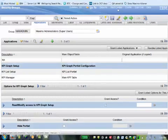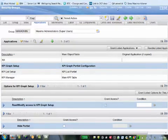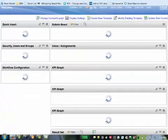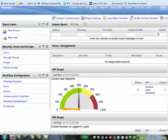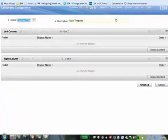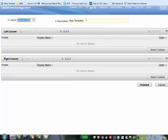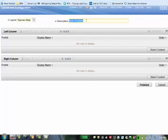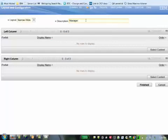If it's all set up right in the security, on your start center you'll see the option for create new template. You will see a narrow wide layout as a default. The description will show up as new template, but you should put something else in there to make it meaningful. I'm going to put manager template.